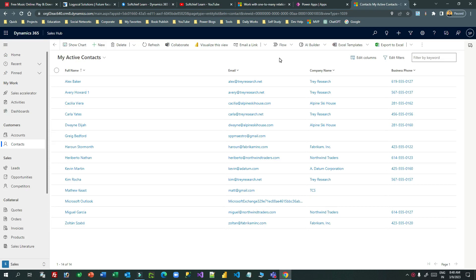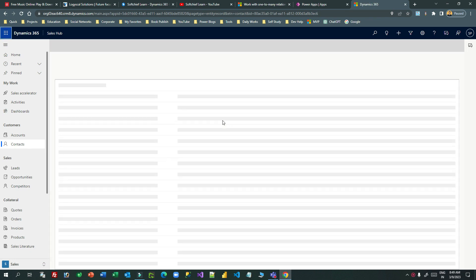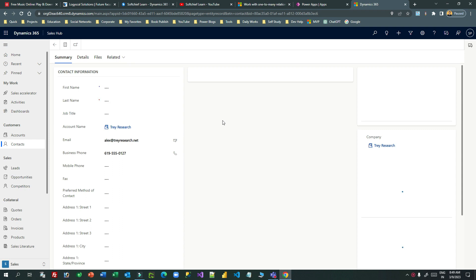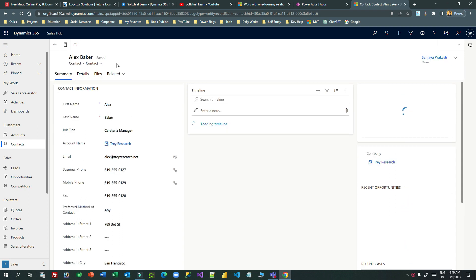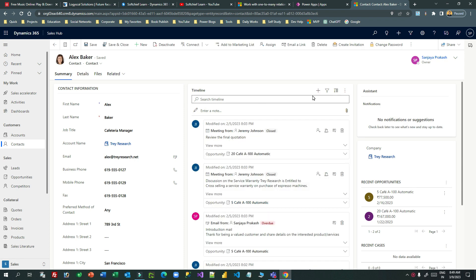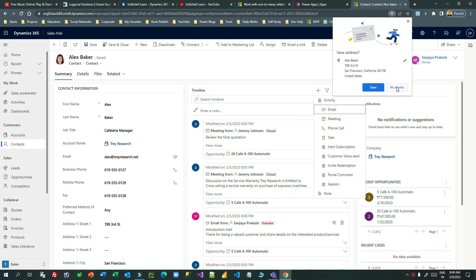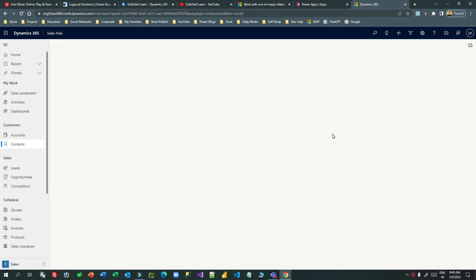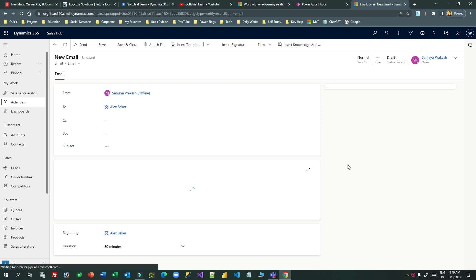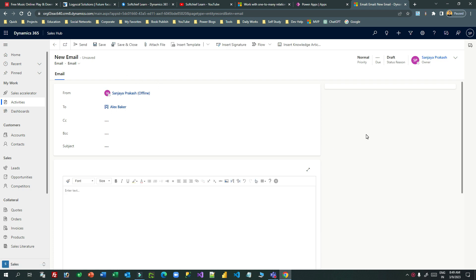Hello everyone, in this video we will discuss another enhanced feature in timeline. Most of the times when we create activities using timeline for a record, it redirects to another page. For example, this is my contact record and in this contact record we have a timeline control. Using this timeline control I can create some activities — for example, I want to send an email to this customer, so I click on the timeline plus icon and click on email. But whenever I click email, it is redirecting to another screen, which I don't want, because I want to be on the same form and compose the email as a pop-up.